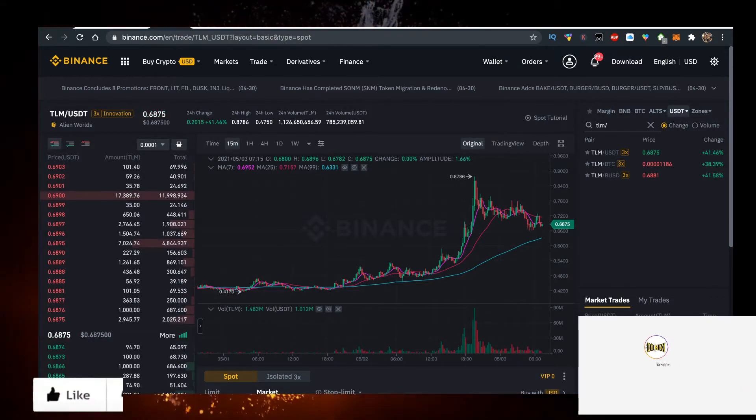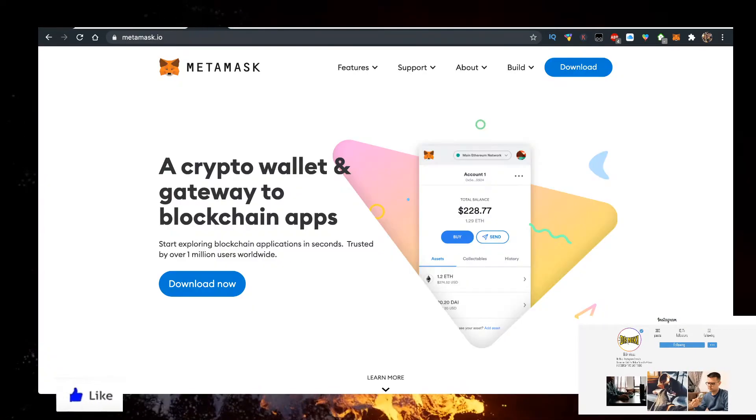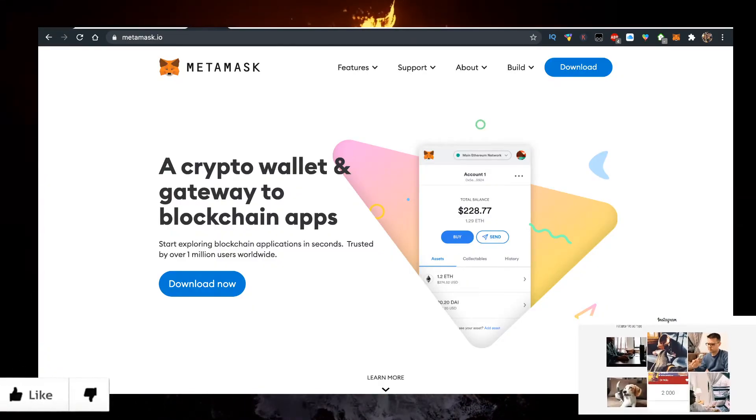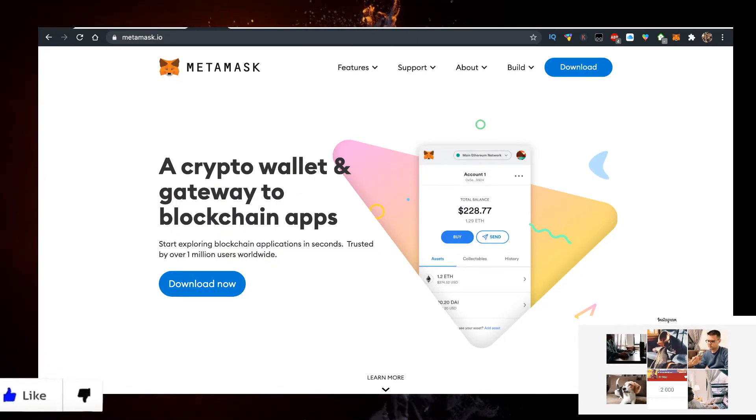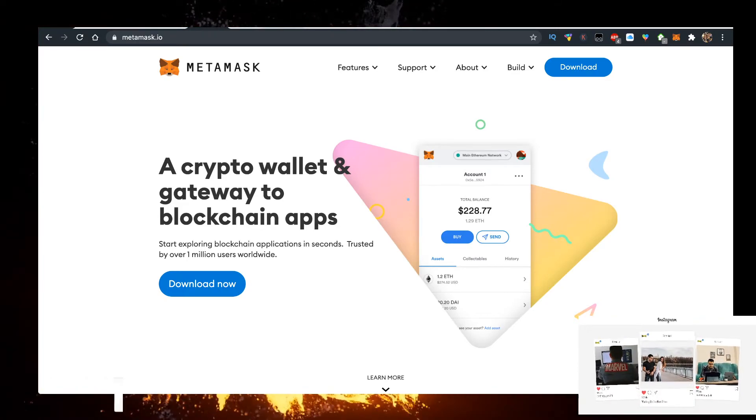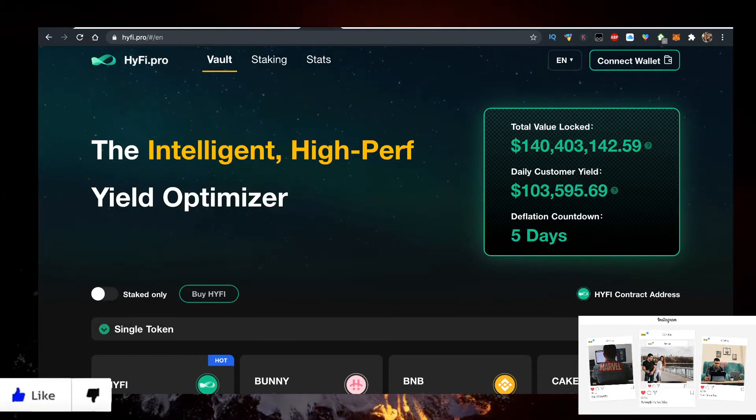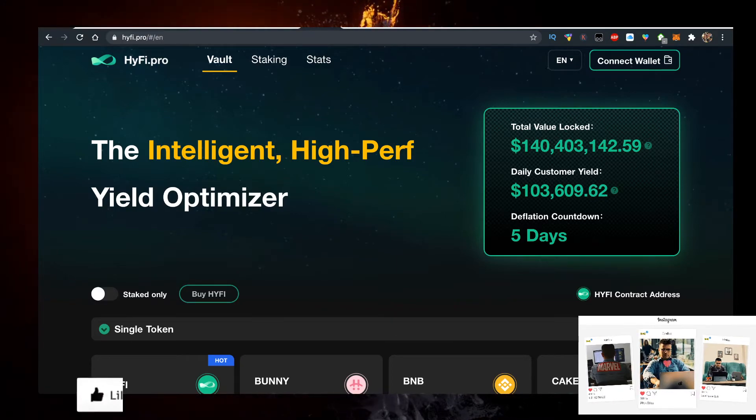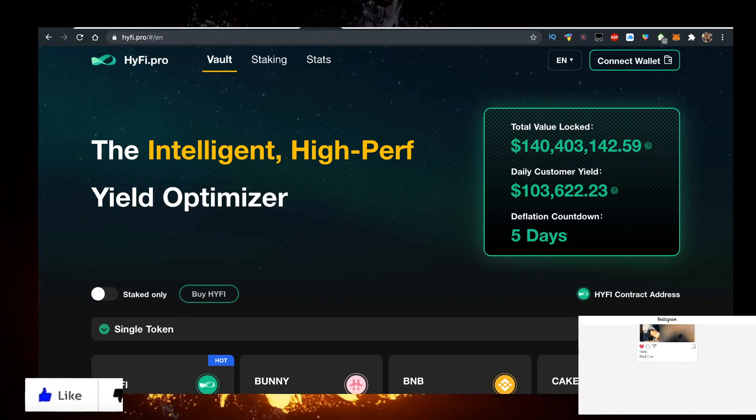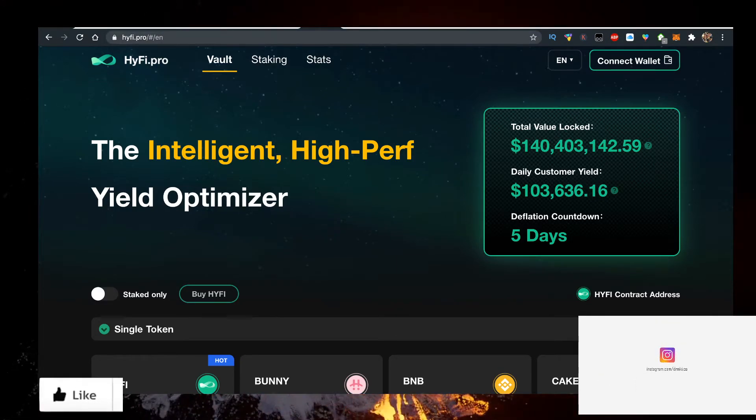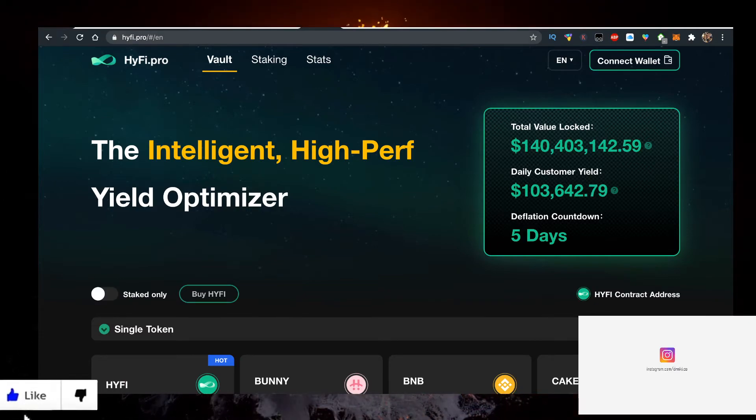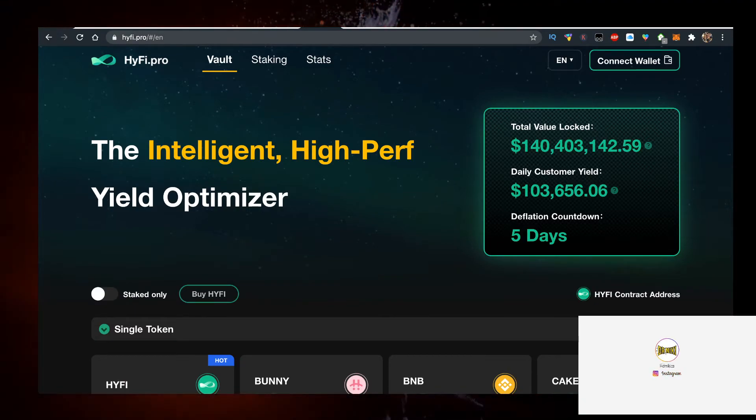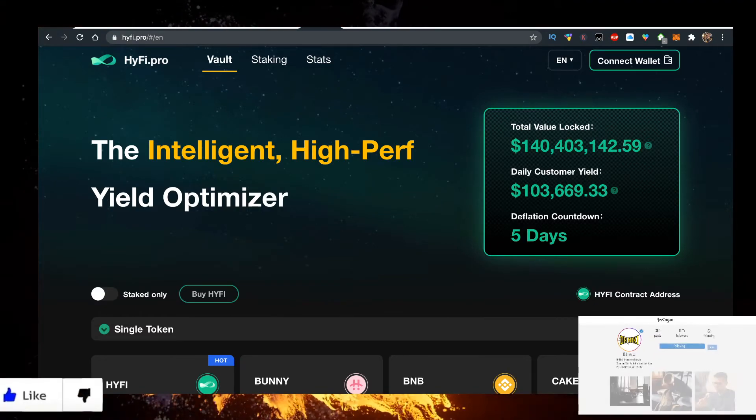You want to buy some BNB there, transfer it to MetaMask, and then what you need to do is actually go to their website. I mean this is the easiest way. You can just go to PancakeSwap and copy the contract, but this is an easier way. Go to hifi.pro, not the dot com, click on hifi.pro.